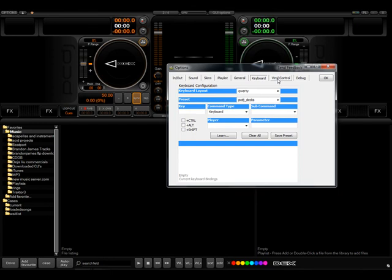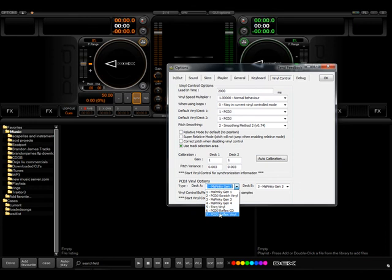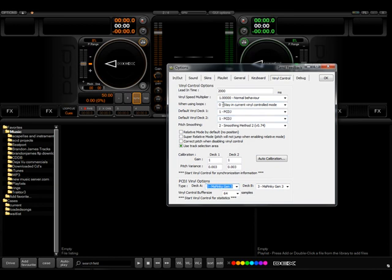Your vinyl control is where you would set up your time-coded vinyl. PCDJ DECKS does support right out of the box all the PCDJ, the Miss Pinky Generations, the Torque vinyl, and then the Reflex vinyl.